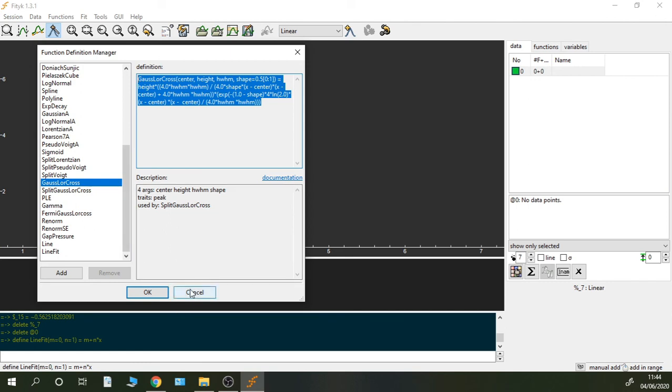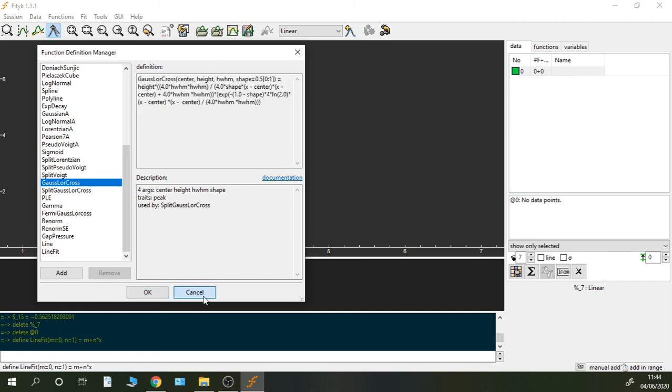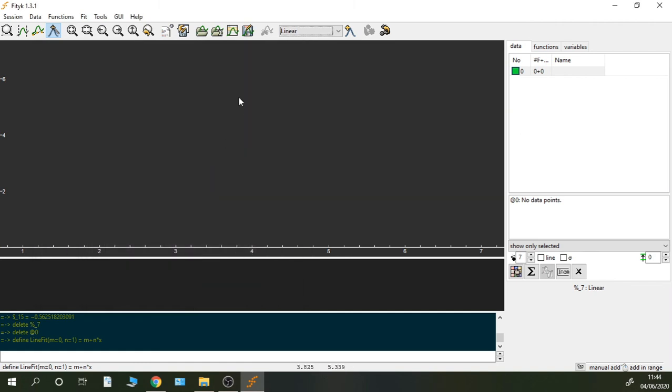Well, that's all. Now you know how to introduce your custom functions in Fitic. So thank you for watching this video and goodbye.